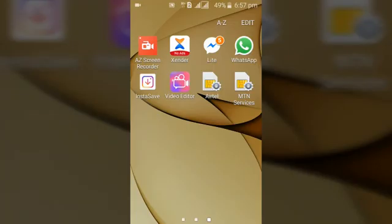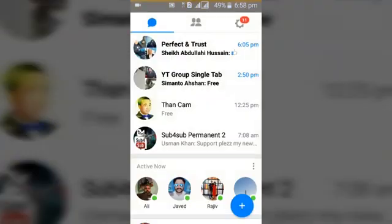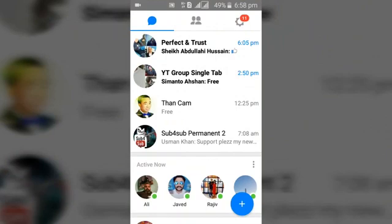Hello guys, welcome to TS Tech Talks tutorial. Today I'm going to be showing you guys how to create a group on your Facebook Messenger Lite. This is going to be very quick and easy. All you need to do is go ahead and open your Facebook Messenger Lite where you have it on your mobile device.